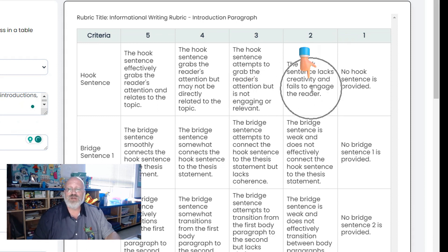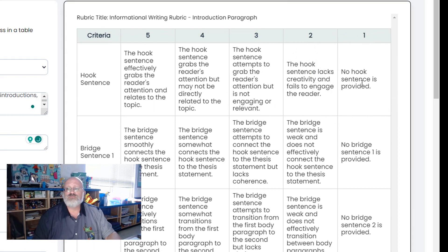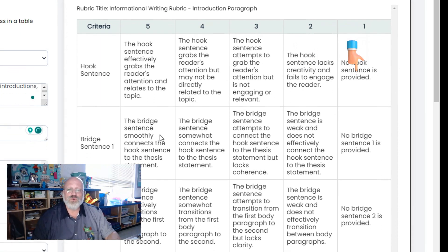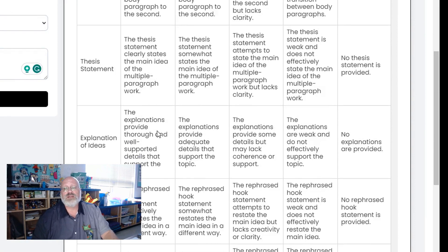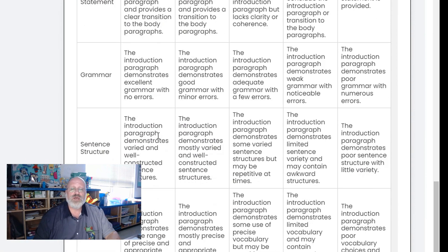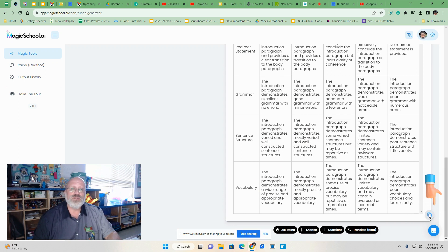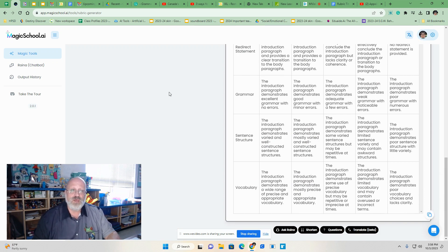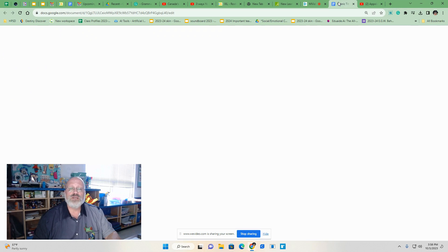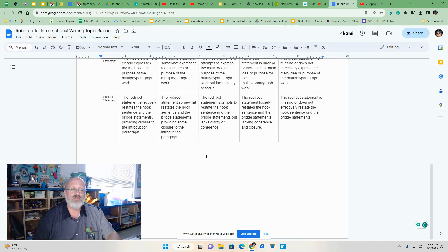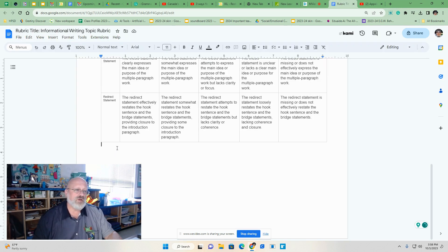Hook lacks creativity. And hook, no hook sentence provided at all. And each one of them are like that. Plus, it has a copy button here. So all you have to do is take that, copy it, and then bring it to a document. I'm just going to add it to the bottom of this one.